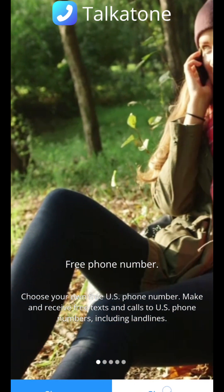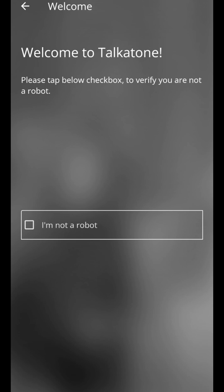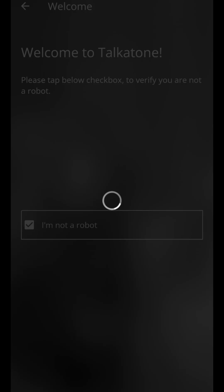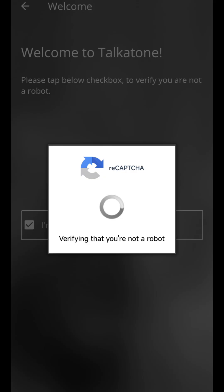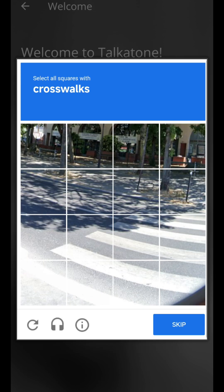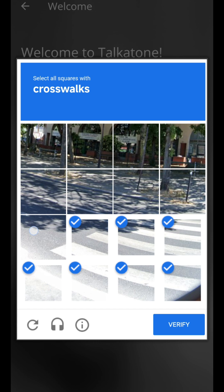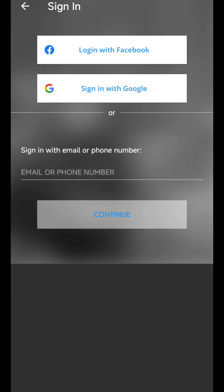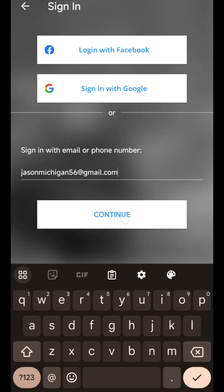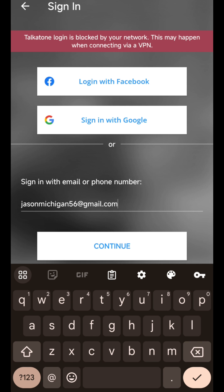We are currently working on signing in. This video is for those that say they have an issue with signing in using the VPN file. As you can see, the catalog is blocked by your network — this may happen when connecting via a VPN. Let's go and look for a solution.